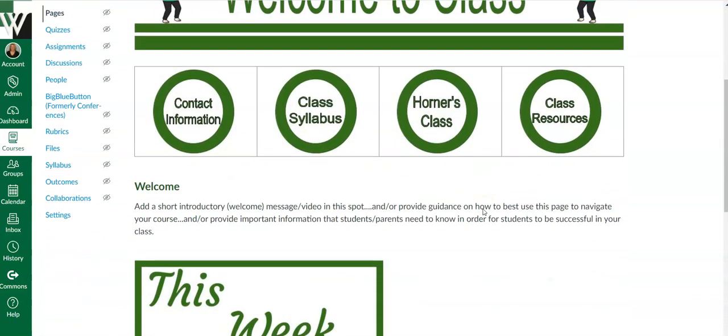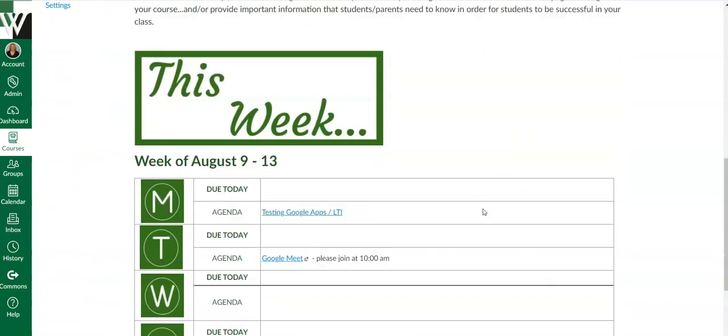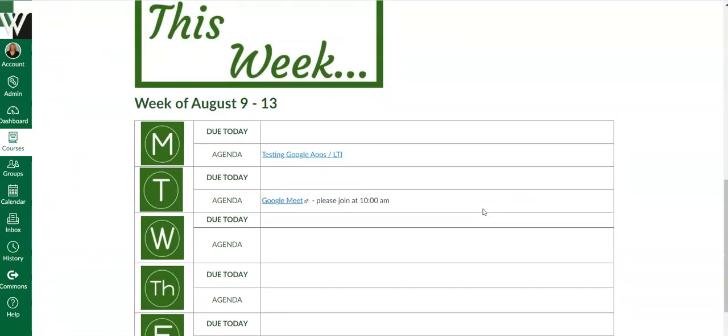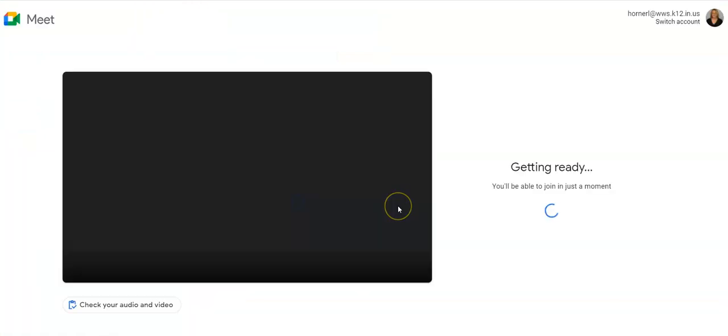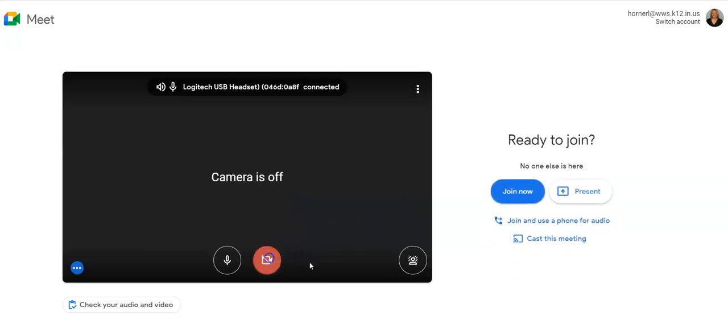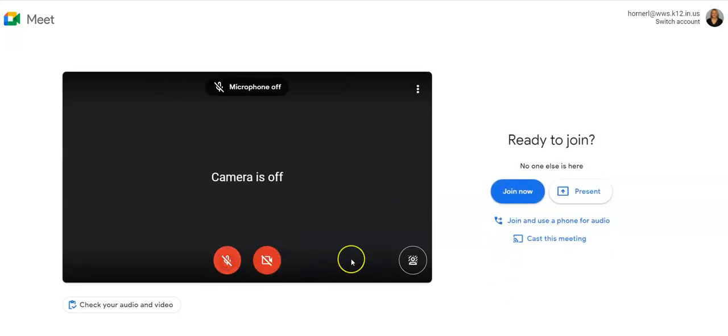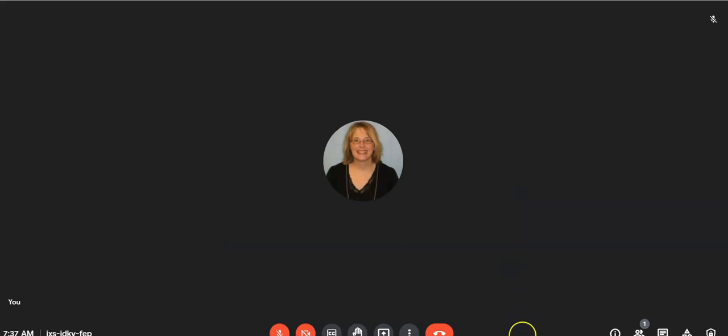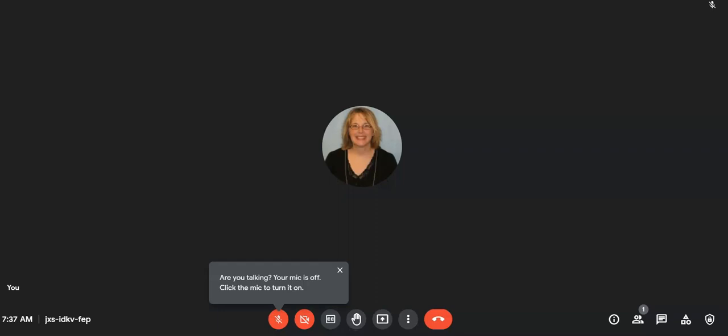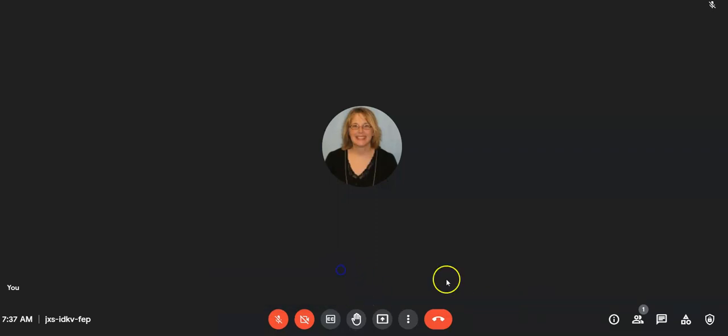I do need to go into the Meet now and make my settings, adjust my settings. So I'm going to go ahead and click the Google Meet and turn those off so I don't get feedback here, and I'm going to join. Notice no one else is here, of course, because I just created it. But here's the important things. You need to make a certain setting so that kids cannot come into the Meet before you.